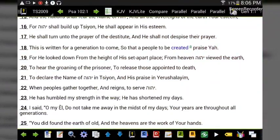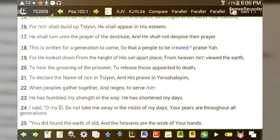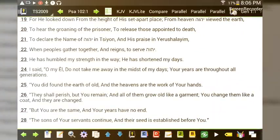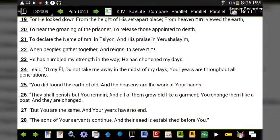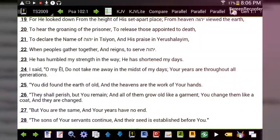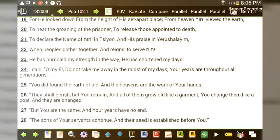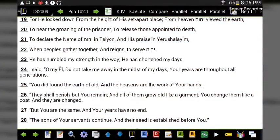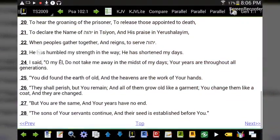'You did found the earth of old, and the heavens are the work of your hands. They shall perish but you remain, and all of them grow old like a garment. You change them like a coat and they are changed, but you are the same and your years have no end.'